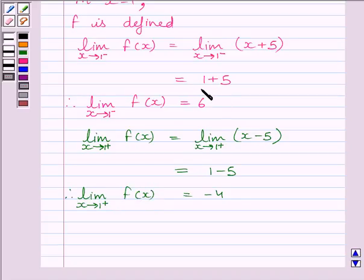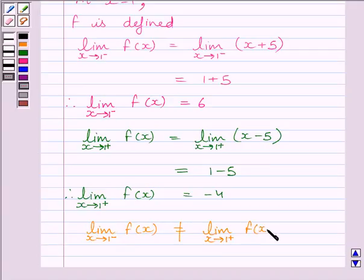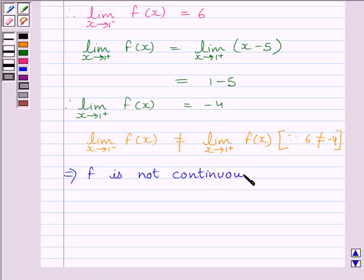Clearly, we can see the left-hand side limit and the right-hand side limit of the function at x = 1 do not coincide. So we can write: limit as x tends to 1⁻ of f(x) is not equal to limit as x tends to 1⁺ of f(x). This implies the function f is not continuous at x = 1, as the left-hand side limit is not equal to the right-hand side limit.